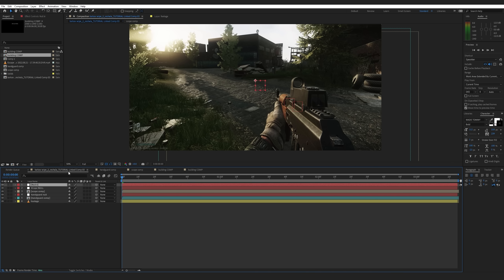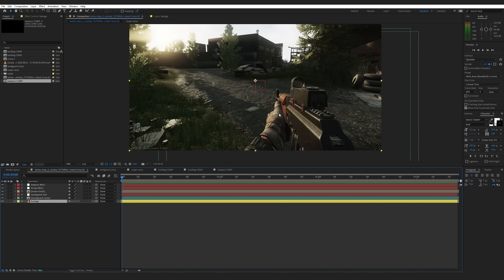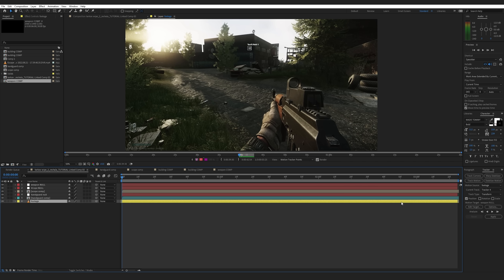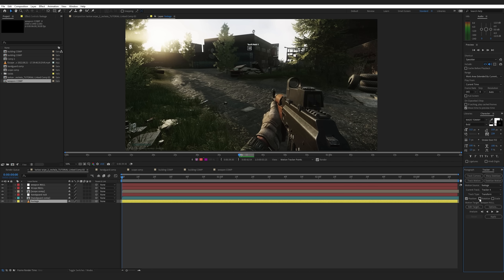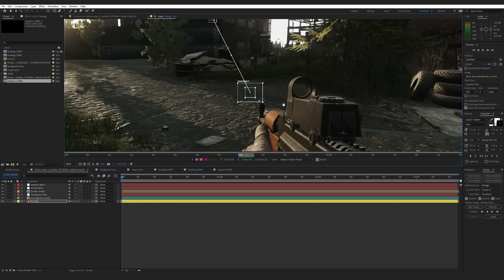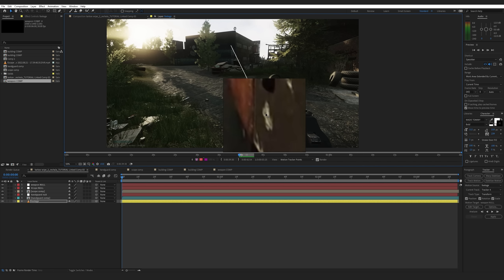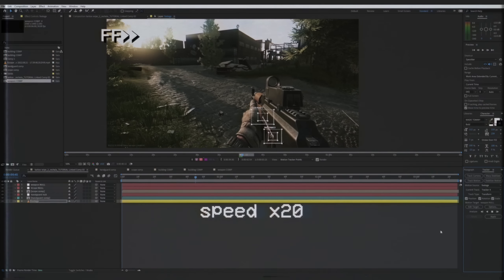For dual point tracking, I'm going to create a new null object — I'll call it 'Weapon Null.' I'll also create a new composition called 'Weapon Comp.' By the end of this, you'll see how the two-point tracker is a much better option in some cases because it also tracks rotation and scale. Select your footage layer, go to Track Motion, Edit Target, select the Weapon Null, hit OK. This time you also want to check the Rotation and Scale boxes. Now you can see we have two tracking points instead of one. Attach the first point to a high-contrast area and hit play to analyze the movement forward.